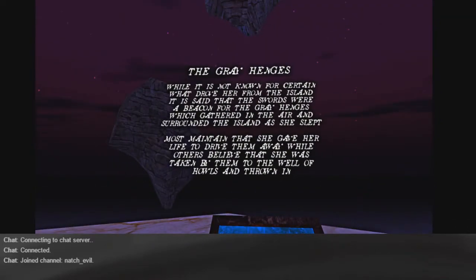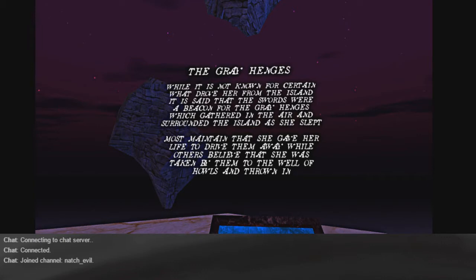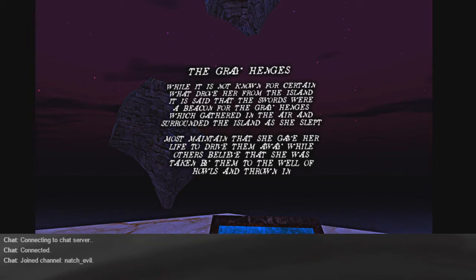The Gray Hinges. While it is not known for certain what drove her from the island, it's said that the swords were a beacon for the gray hinges which gathered in the air and surrounded the island as she slept. Most maintained that she gave her life to drive them away, while others believed that she was taken by them to the well of howls and thrones.